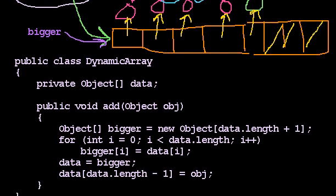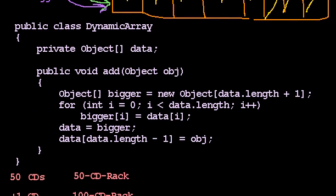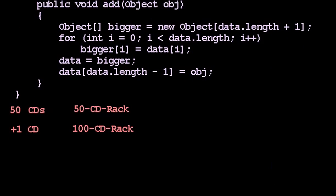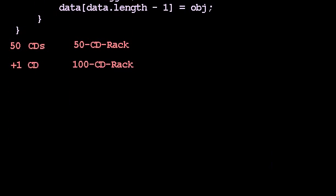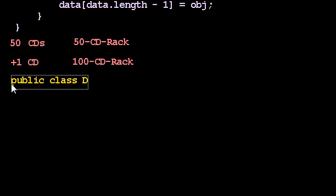So with that in mind, I think we are now ready to fix this dynamic array class and get this working. So dynamic array, take two. Let's see. We'll write that in yellow. So public class DynamicArray.